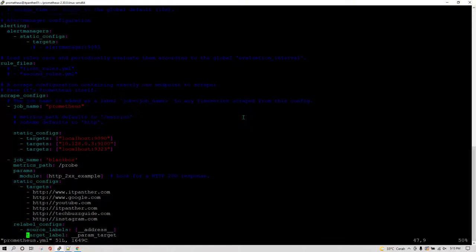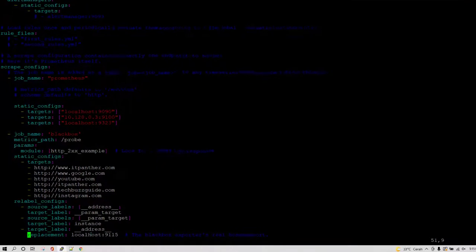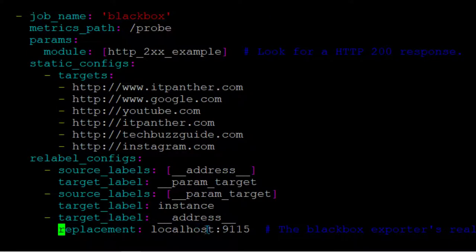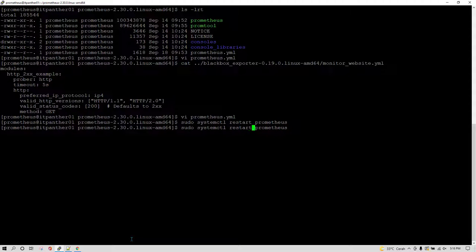We have given the complete list of websites which we want to monitor. Scrolling down to the replacement section, you need to give the server IP address and port where you have installed Blackbox exporter. In my case, since Blackbox is on the same server as Prometheus, I have given localhost:9115. In your production environment you might have a separate server for Blackbox, so give that server's IP and port. Now save and restart the services.